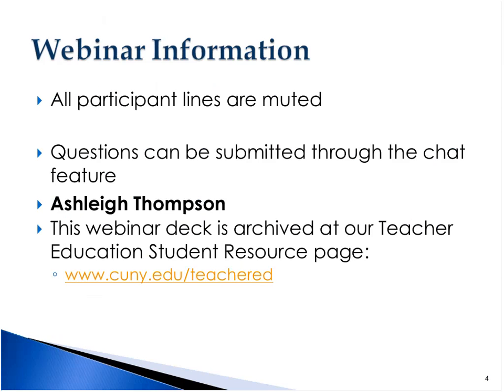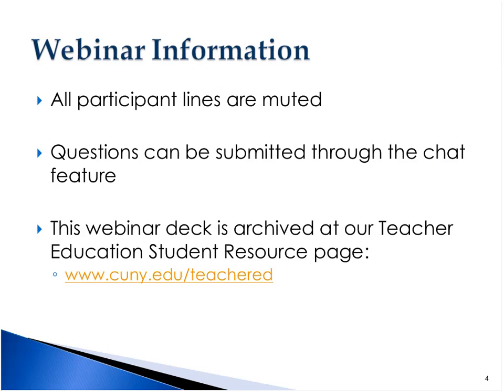If you're having any technical difficulties accessing the webinar, we will archive both the slide deck and the recording at our Teacher Education Webpage, which is cuny.edu/teachered. For today's call, all participant lines will be muted, but questions can be submitted through the chat feature on the right-hand side of your screen. We'll answer all questions at the end of the webinar, and we expect this webinar will run for approximately 15 minutes.